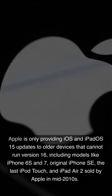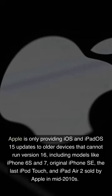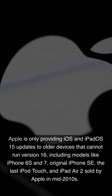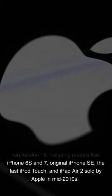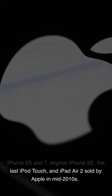Apple is only providing iOS and iPadOS 15 updates to older devices that cannot run version 16, including models like iPhone 6s and 7, original iPhone SE, the last iPod Touch, and iPad Air 2 sold by Apple in mid-2010s.